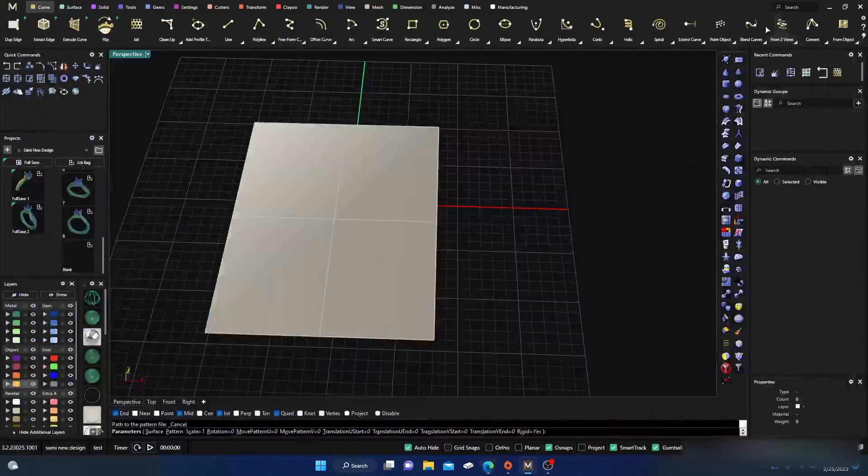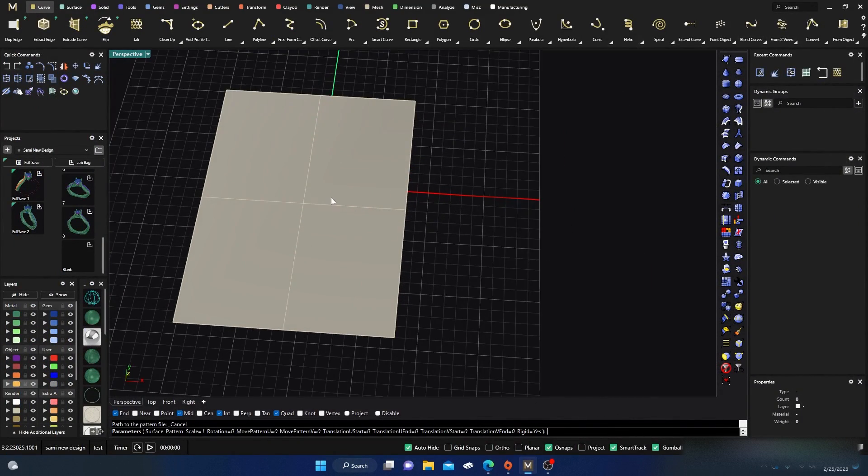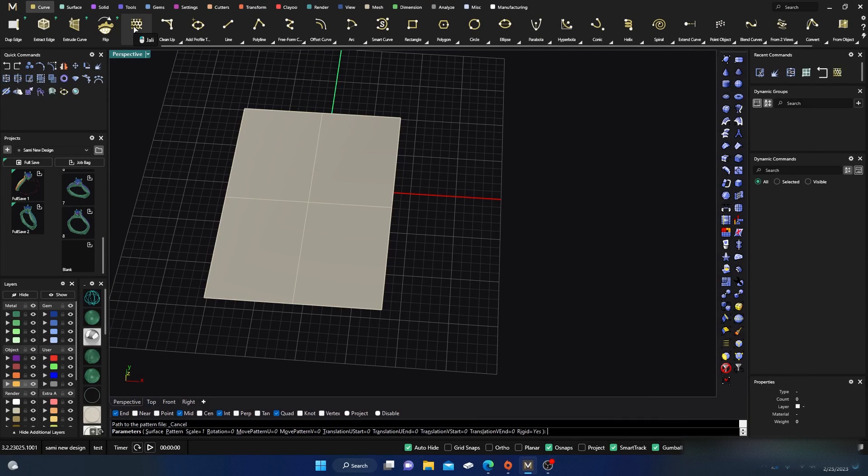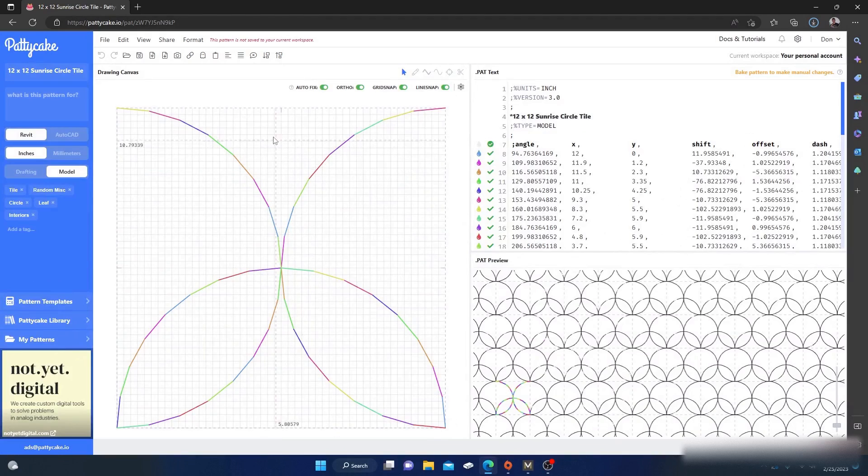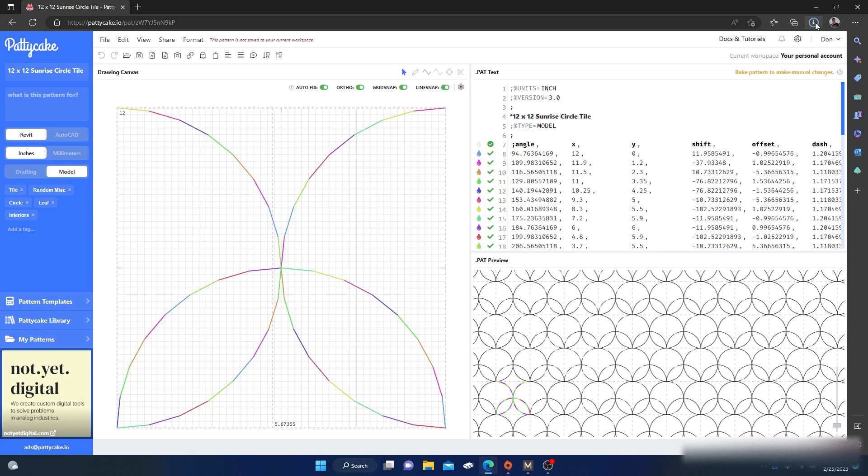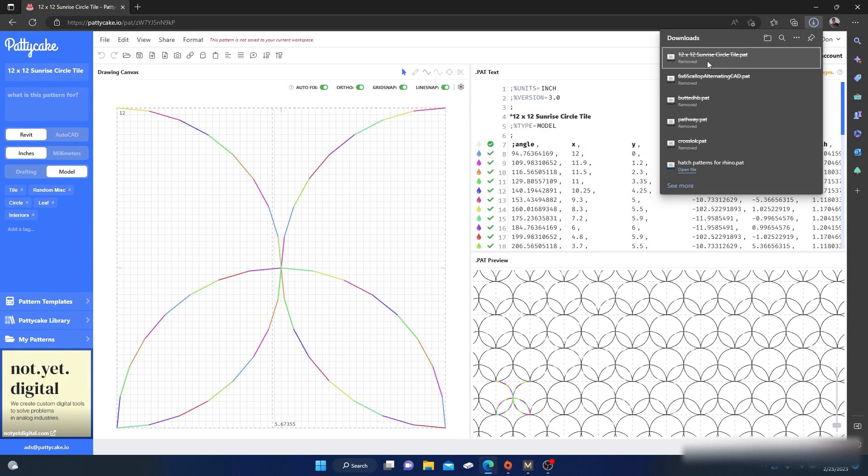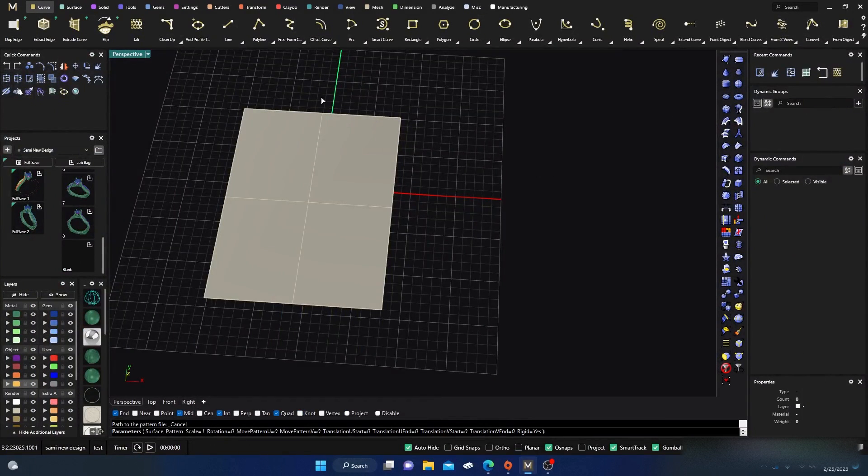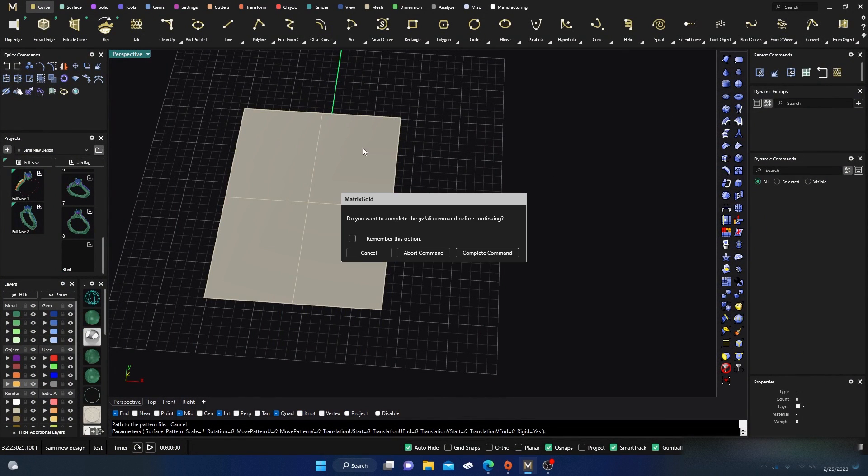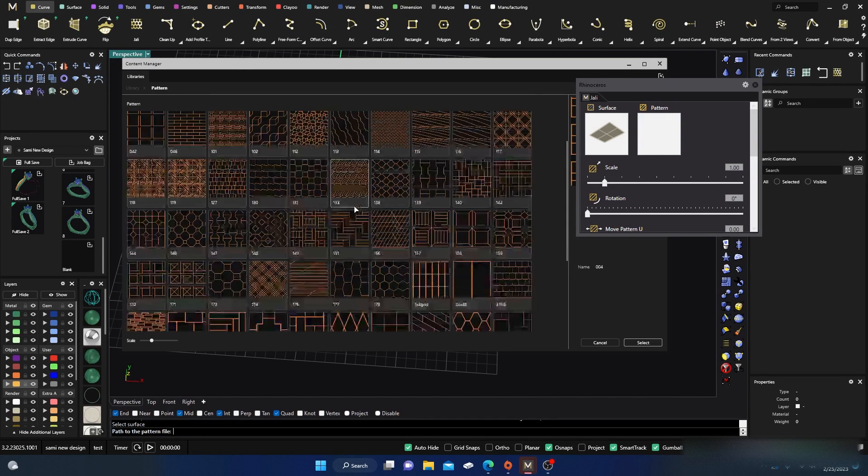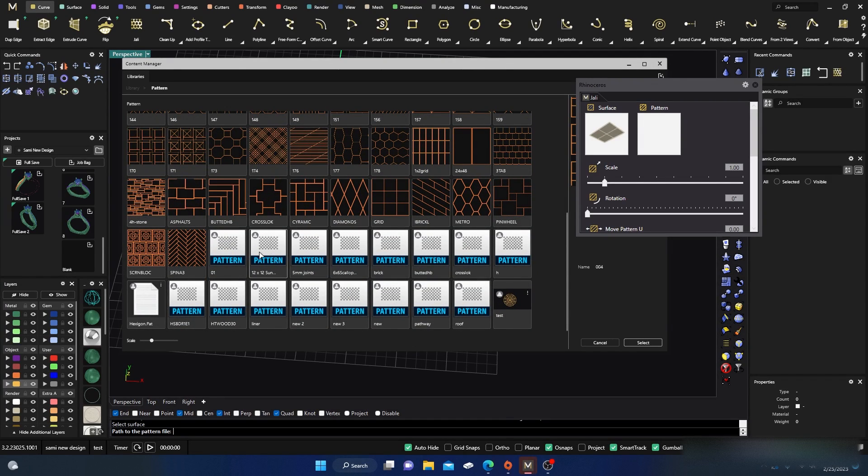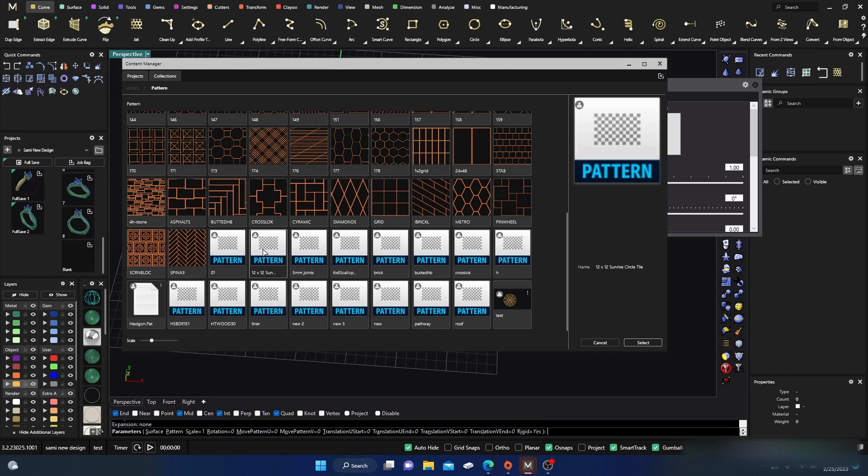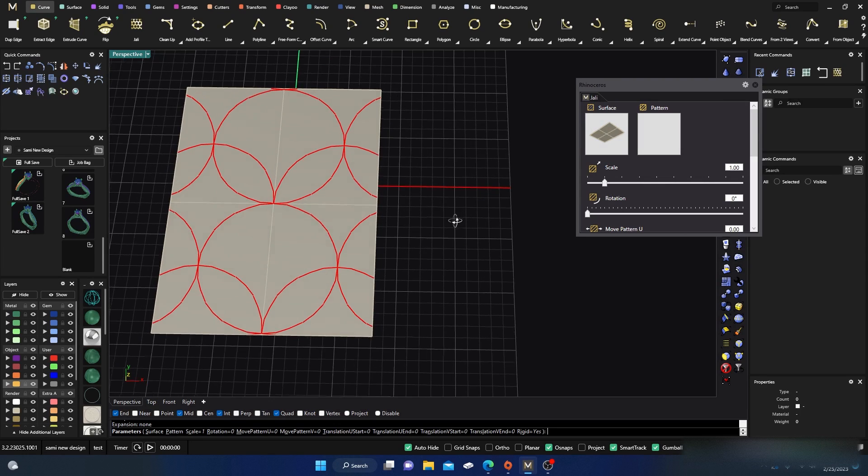And then go to your jolly pattern. What was that pattern called by the way? So we know. Let's go to my download - it's sunrise circle. Okay, so if I go to my jolly, let's abort that and pick my surface, go to my jolly patterns and scroll down. Sunrise surface - oh right here, 12 by 12 sunrise. So click on that, hit select, go in here, and then there you go, there's your pattern.